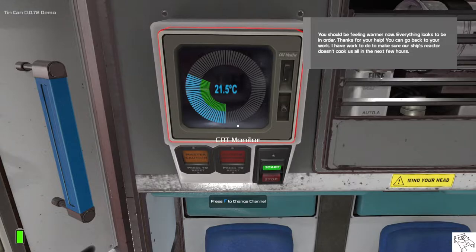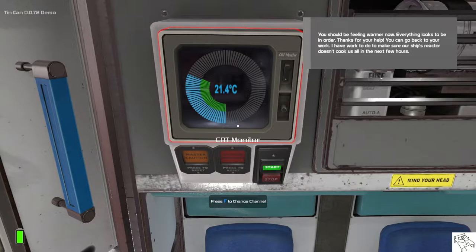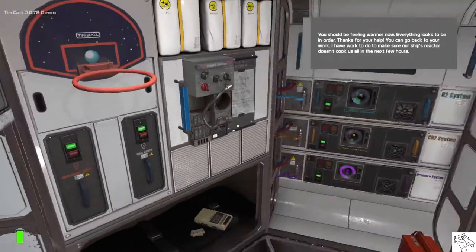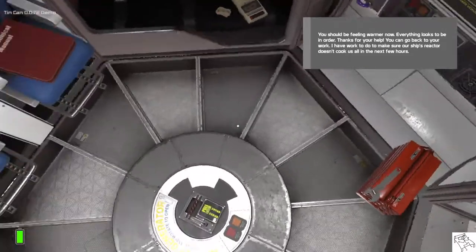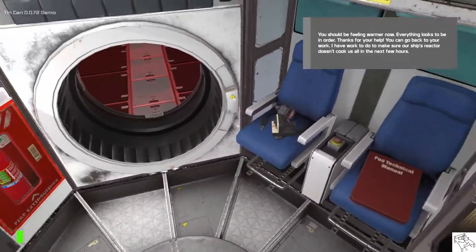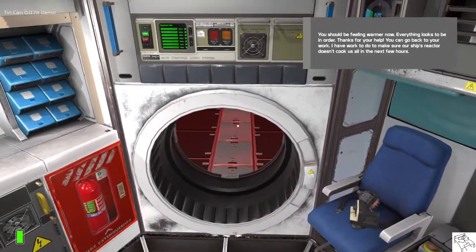Everything looks to be in order. Thanks for your help. You can go back to your work. And I have my own work to do to make sure our ship's reactor doesn't cook us all in the next few hours. See ya.